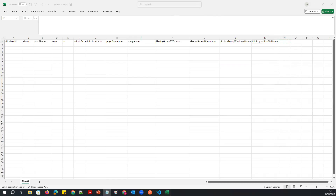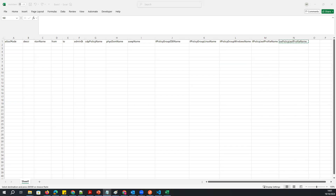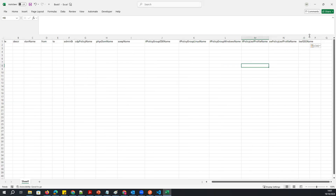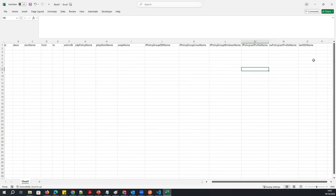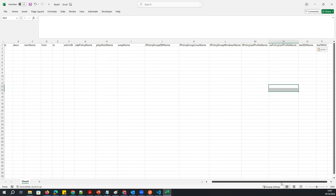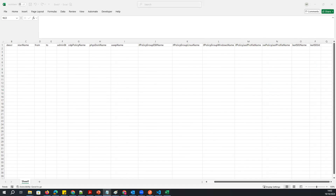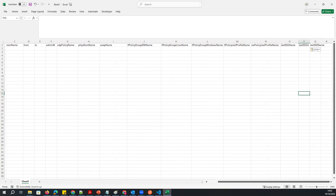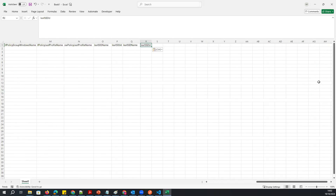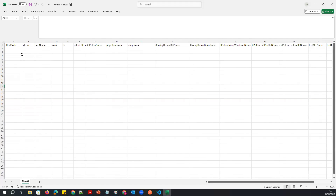I'll add the switch policy name column, then Leaf 1 name, and then the Leaf 1 ID to specify which leaf I want to use. Then Leaf 2 name and Leaf 2 ID. I'm creating this as a CSV file — adding all the parameters one by one.